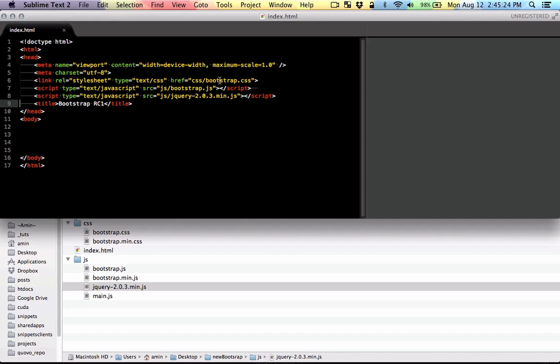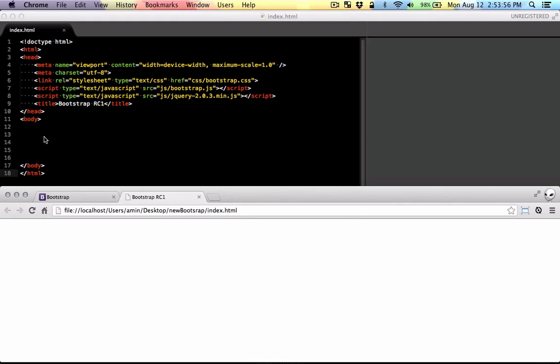So basically bootstrap CSS, bootstrap JS and jQuery, the jQuery library. Just put them in that order. So let's get started here.